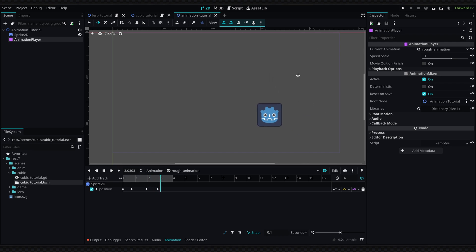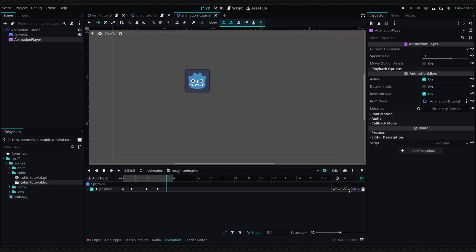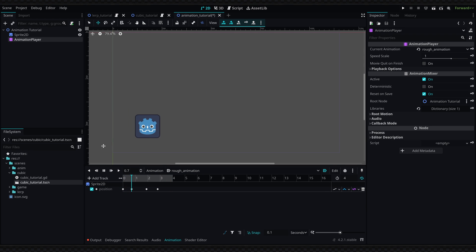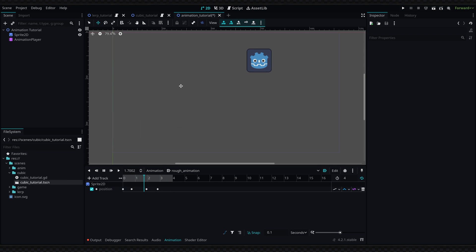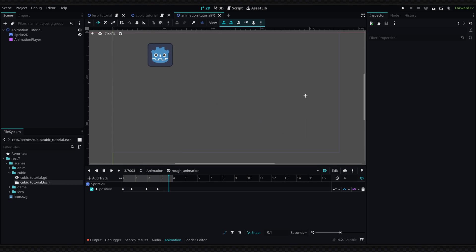There's a couple ways to fix this. The first and easiest option is going over to the track's interpolation type. Instead of setting it to this sharp yellow angle, which is linear interpolation, we're going to set it to cubic. Now if we play the animation once again, you can see that much like our cubic example, the position will be animated a bit more smoothly.